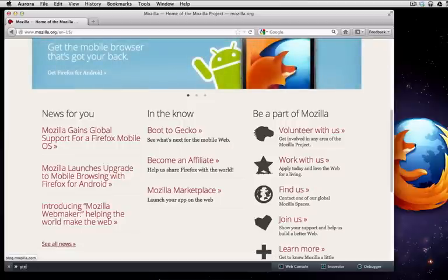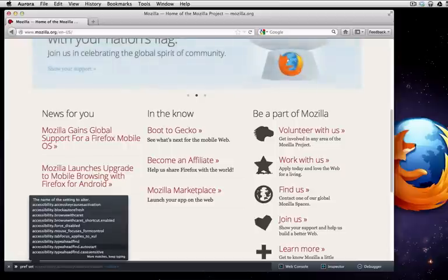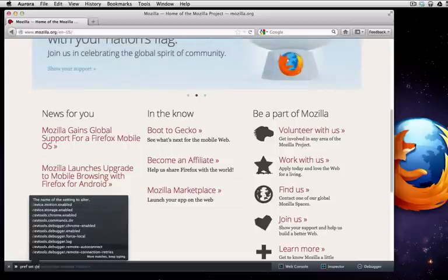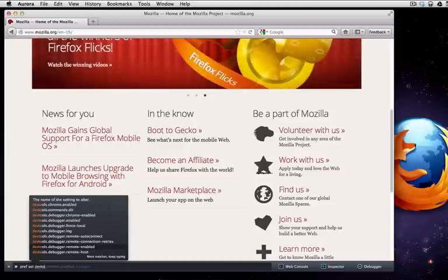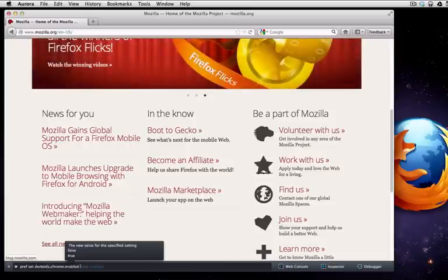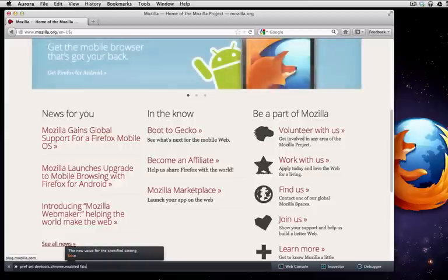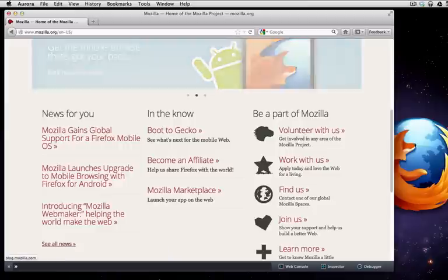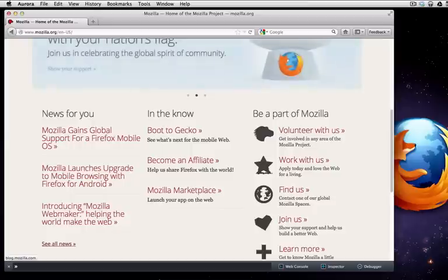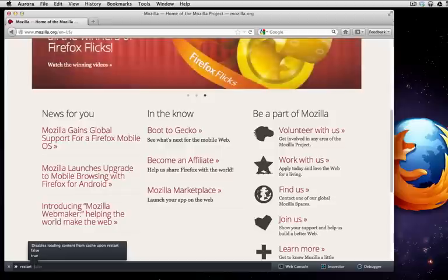If you want to get into browser development, this is a cool one to do. pref set. With the pref set command you can set all kinds of hidden preferences that Firefox has. I'm going to do pref set devtools.chrome.enabled. Whoops, I want to set that to true. And what this is going to let me do is it's going to let me manipulate the browser itself. Now this doesn't really take effect until restart. So I'm going to go ahead and restart, which is another command here. Restart the browser now.